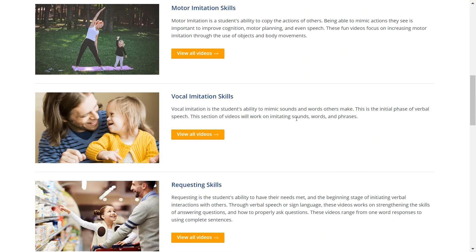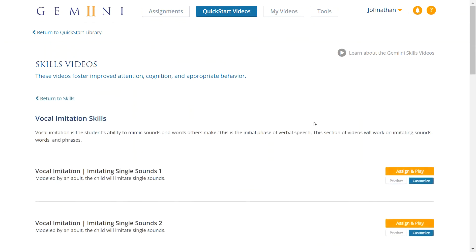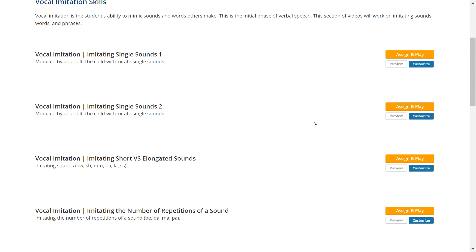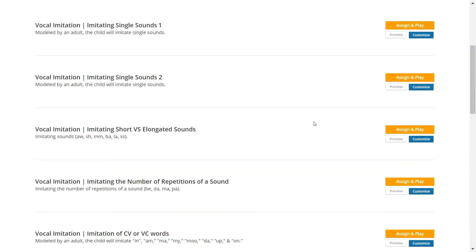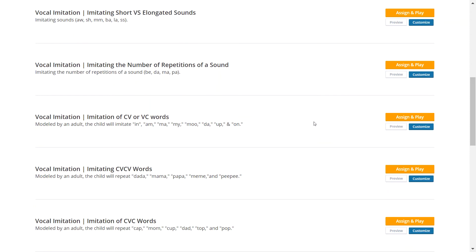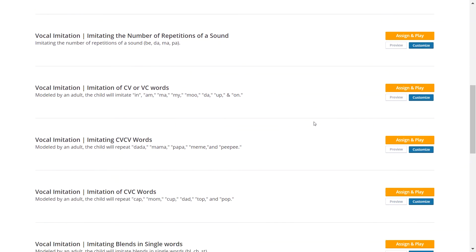Videos from the Vocal Imitation Skills library can help students working on vocal imitation at any level. These videos target a wide range of vocal imitation skills, from imitating single syllables to imitating words and sentences. You will also find videos that model mimicking the speed, volume, tone, and pitch of vocalizations.